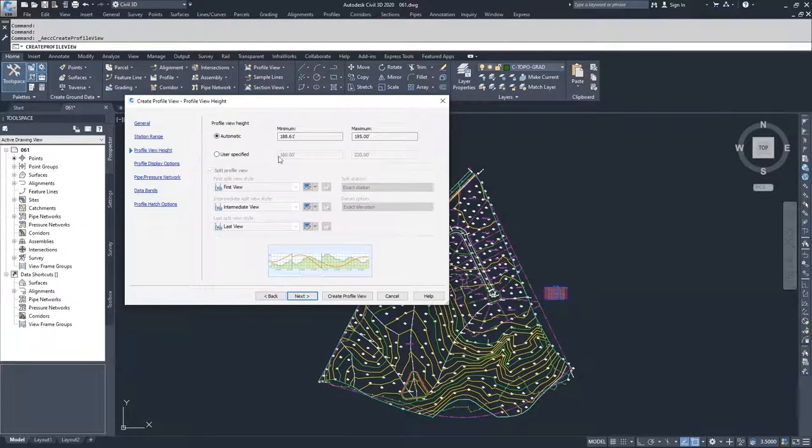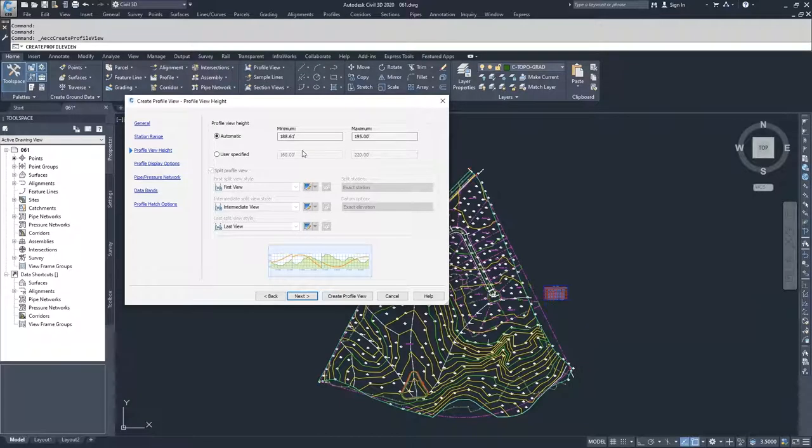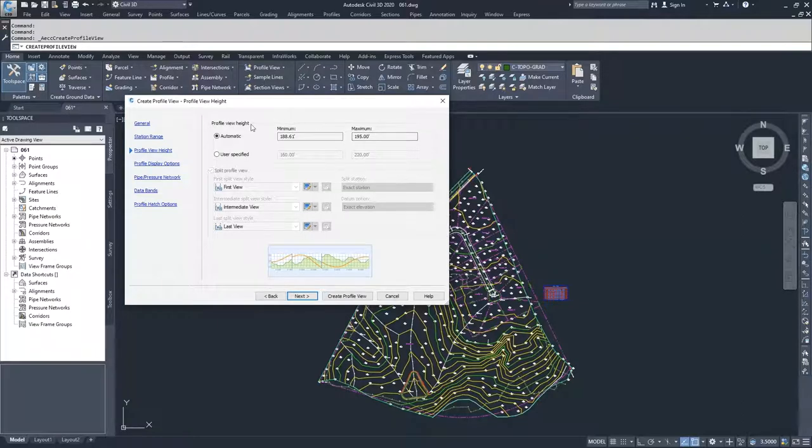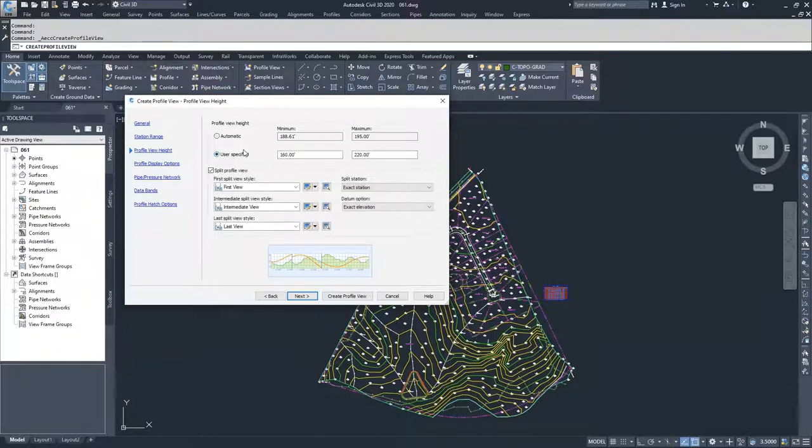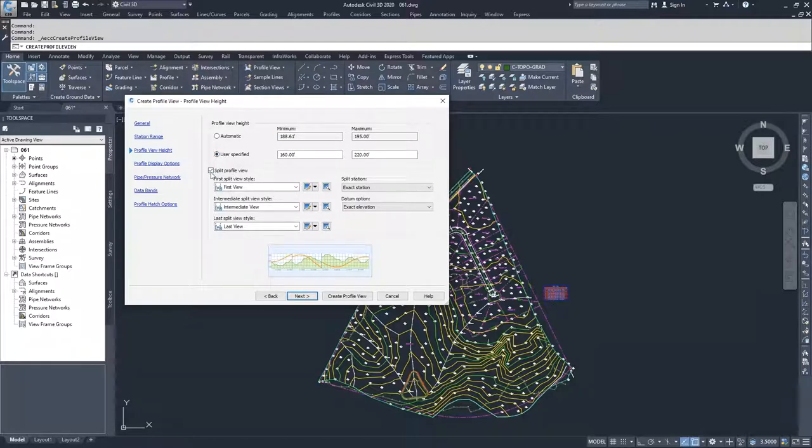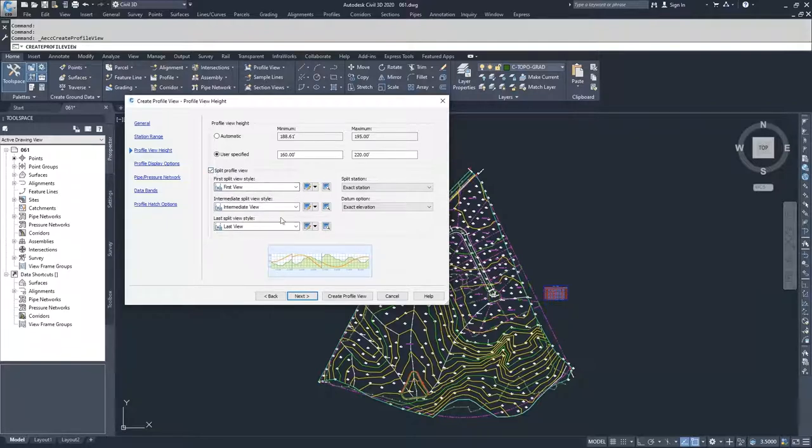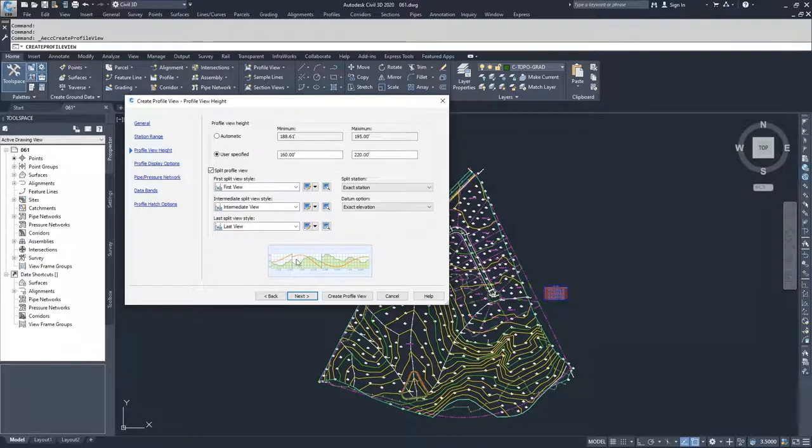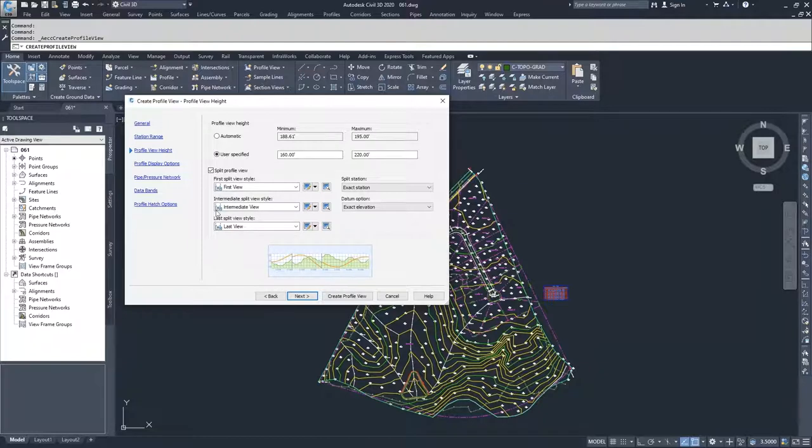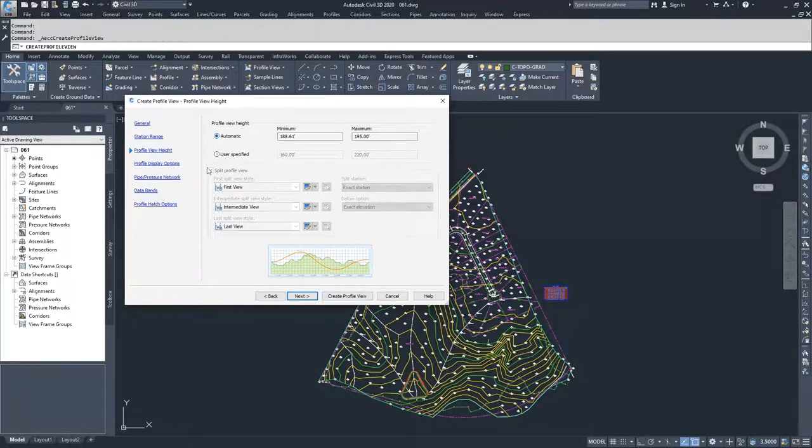Moving into profile view height, similar to station range, Civil 3D automatically fills in the minimum and maximum elevations of the profile view based on the elevations of our surface profile that we cut in the previous video. If you wanted to, you could specify a user minimum and maximum elevation and choose if that range was very small, that you could split your profile view and how that profile view splitting would be displayed. Similar to how this icon looks down here. As the profile exceeds the upper limit, it would split it and bring it in within range down here. And then as it exits down below, it splits it again. We're going to go with automatic for now and click next.